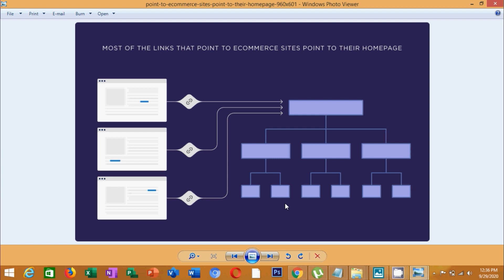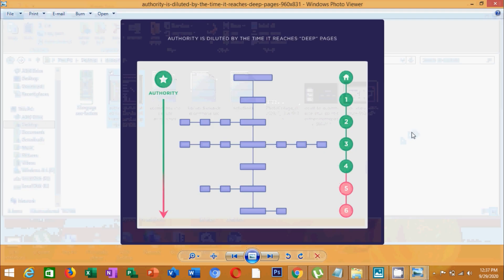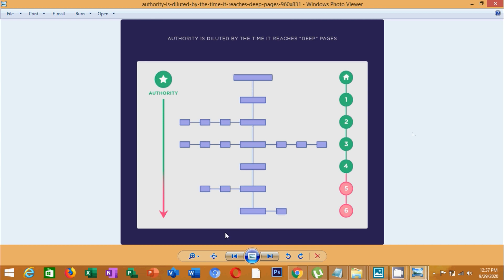If you are doing SEO, we send all pages' authority through the homepage. From the homepage, you should have three clicks or fewer to access any page. The backlinks point to the homepage, and the authority flows from there. You will see the distance between those clicks — the closer a page is to the homepage, the more authority it receives.